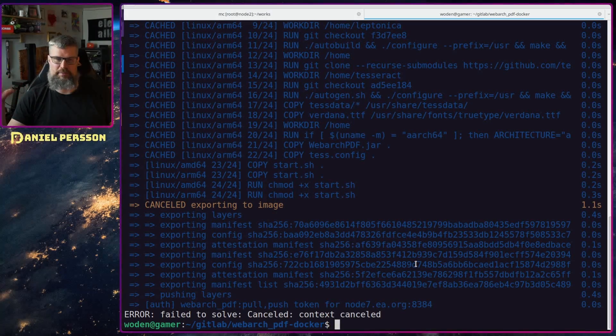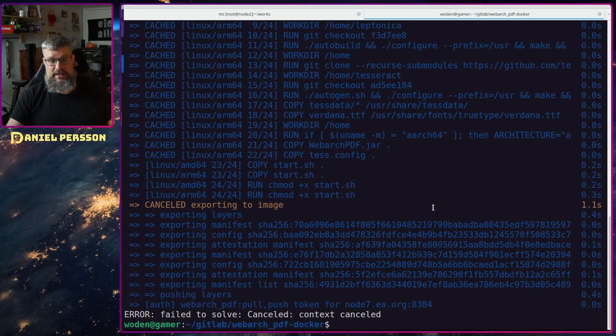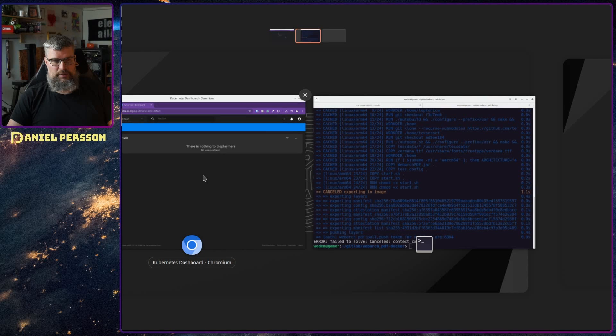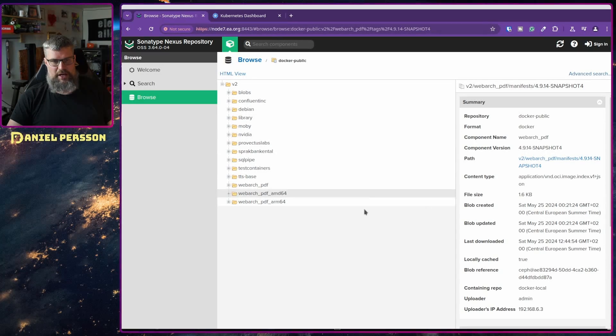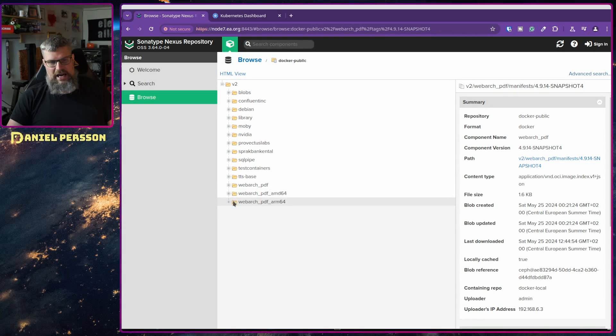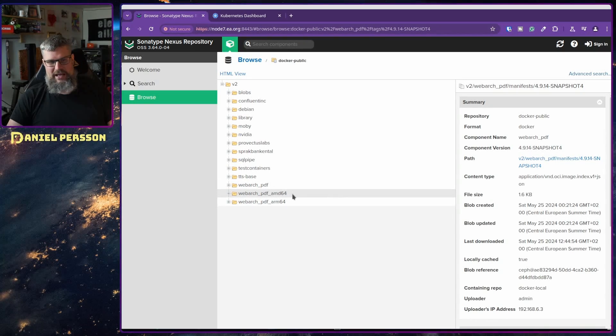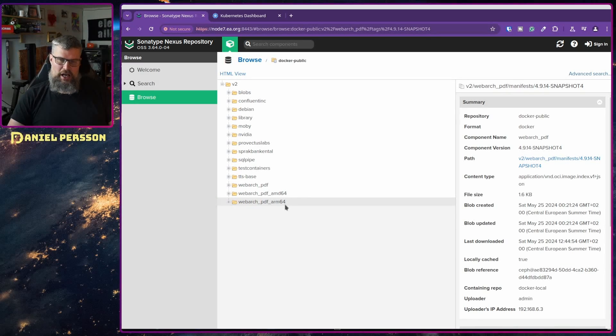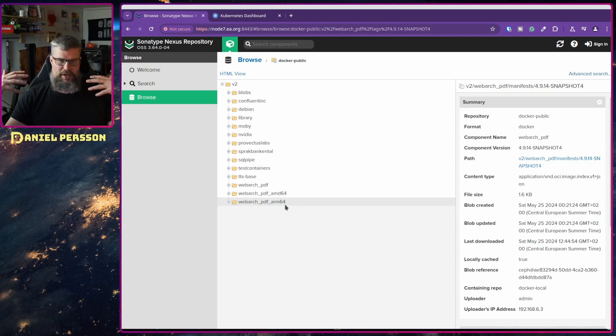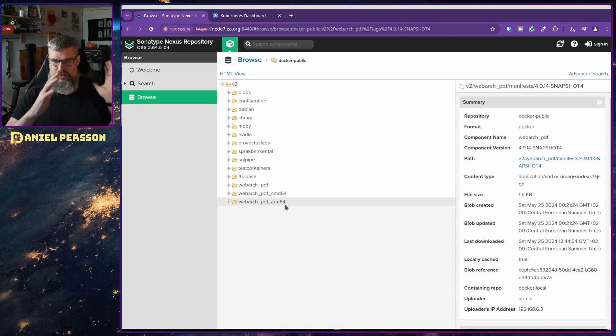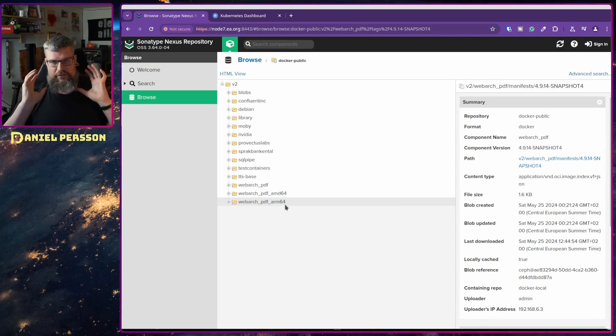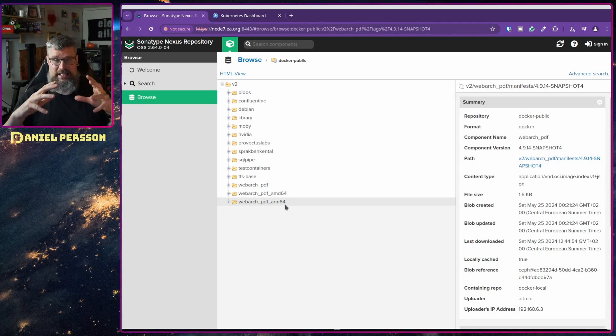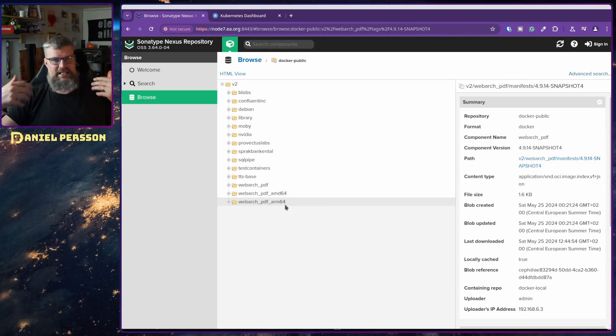We also see here that it actually started to export it, but I don't want it to send up a new version because I have already built this. When it's done, we can go into Sonatype Nexus here. We can see that we have this Wavearch PDF. I actually tried to create one AMD and one ARM64 version separately because I was running through and had so many issues to actually get it deployed.